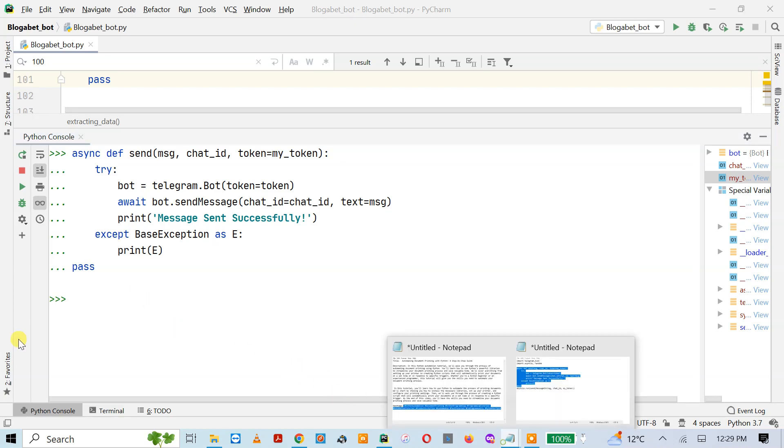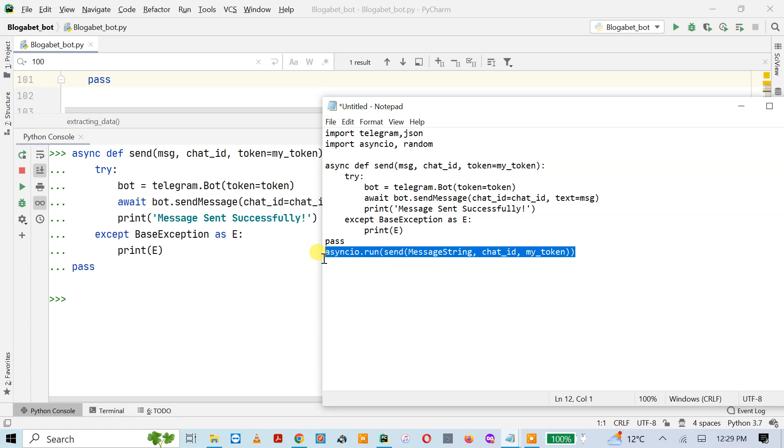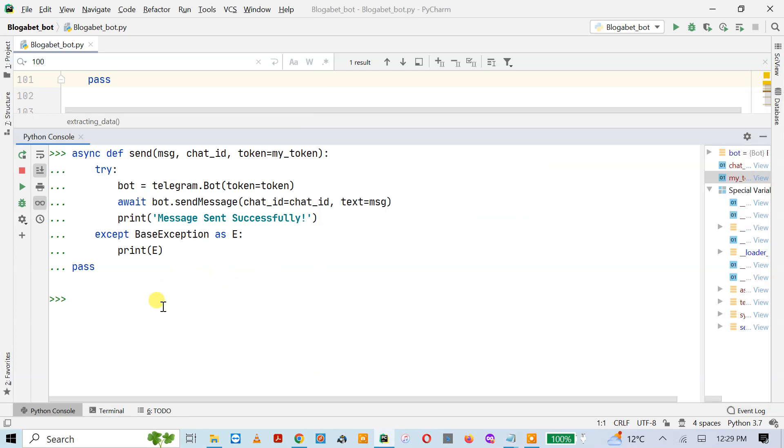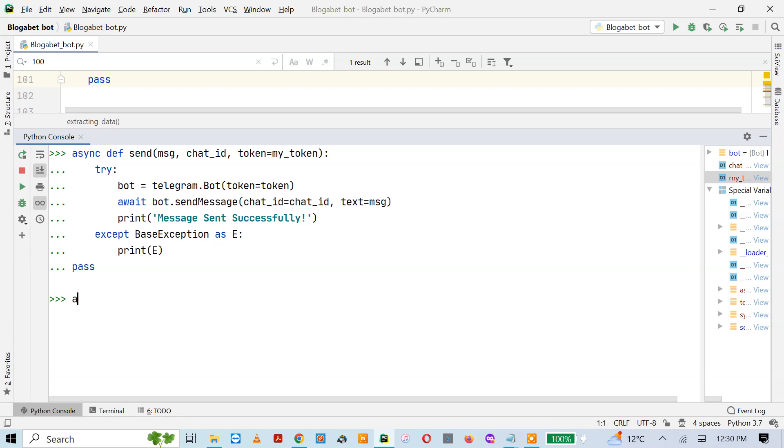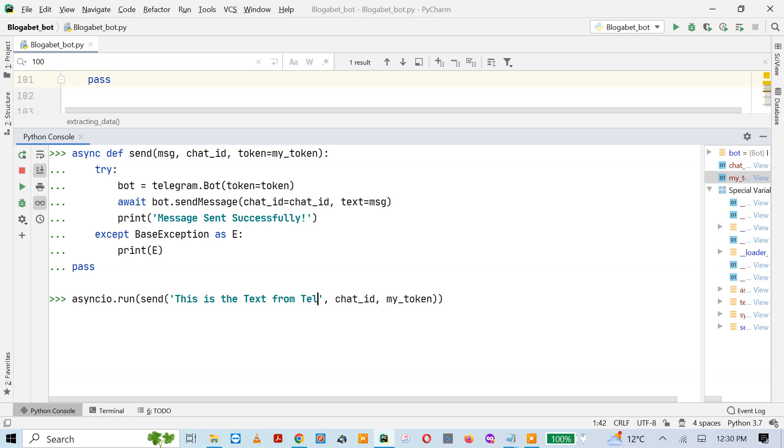The next thing I'm going to do is run that asyncio function. For simple functions you can run by passing the name and parameters, but for asyncio functions you have to write asyncio.run. Asyncio.run is a command that you are going to run the async function. Send is the SMS function, and the message string you can replace with any text like 'this is the text from Telegram bot'.